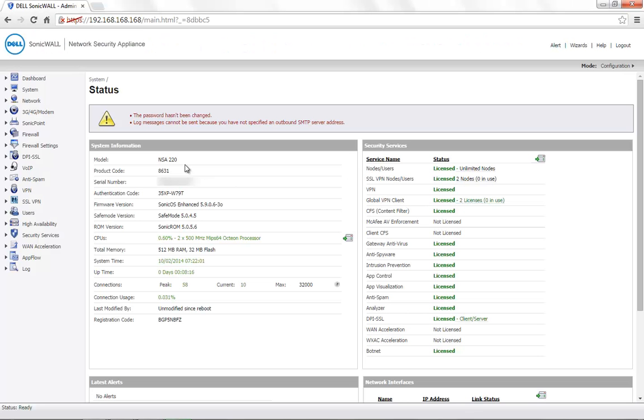Today for demonstration, we are using a SonicWall NSA 220 with the firmware version 5.9.0.6.